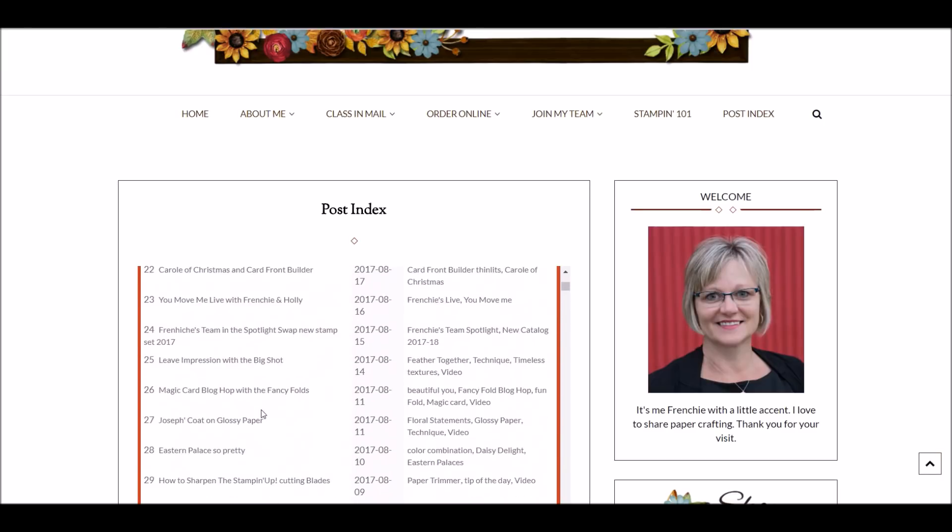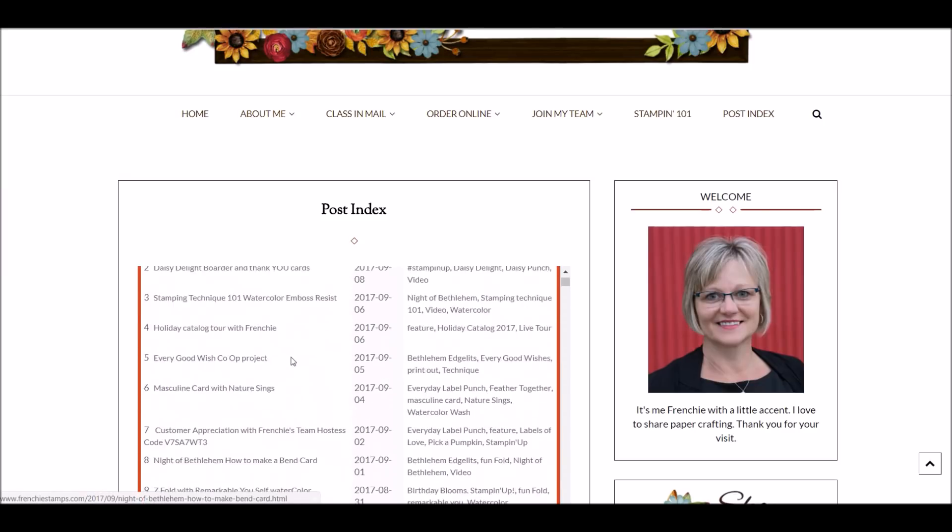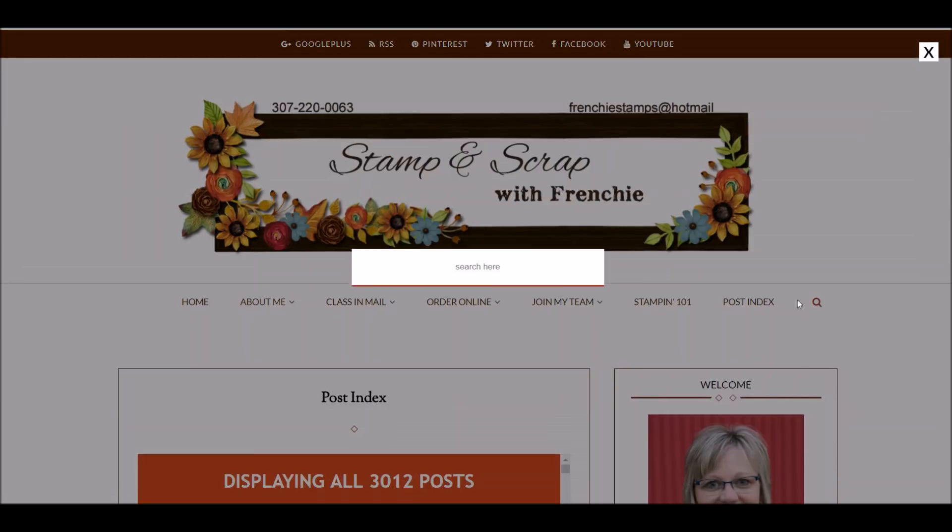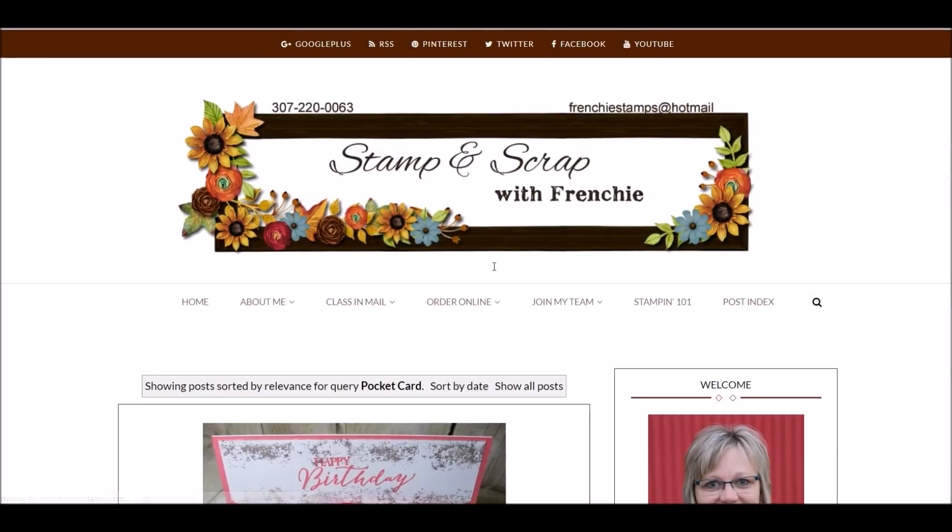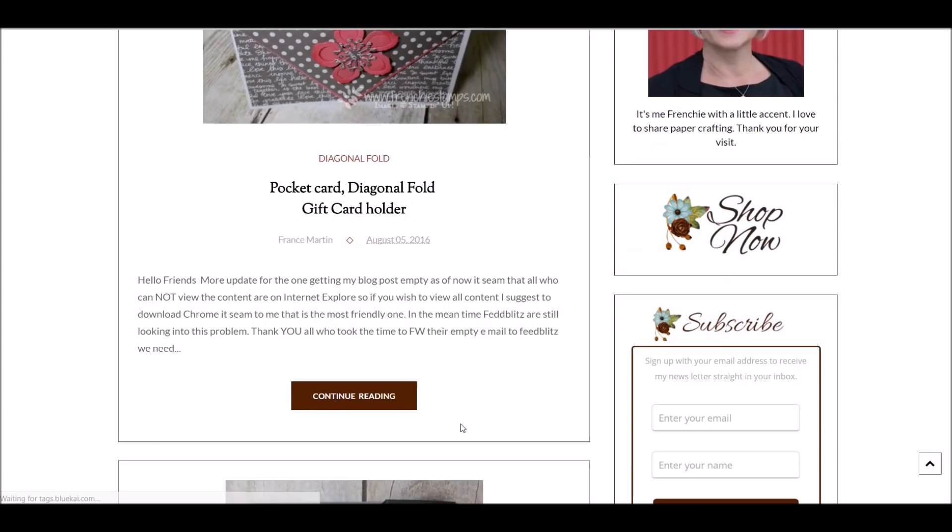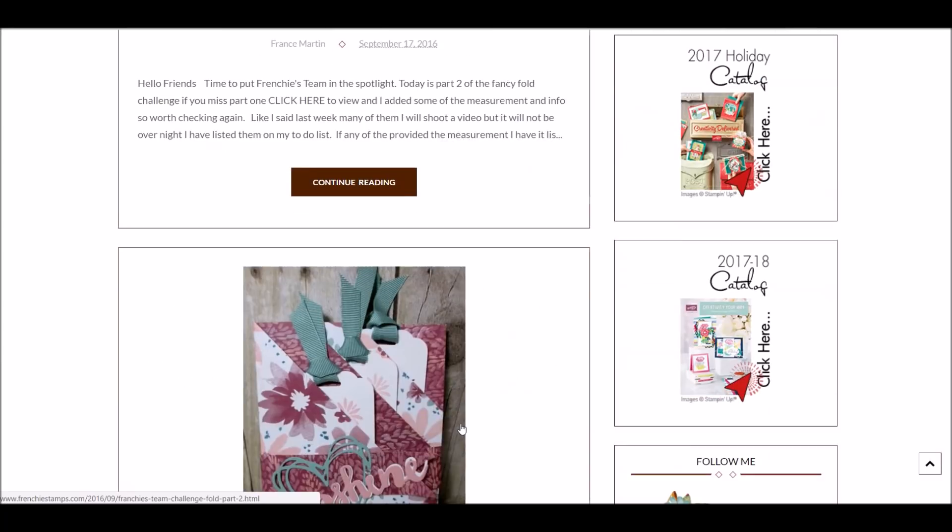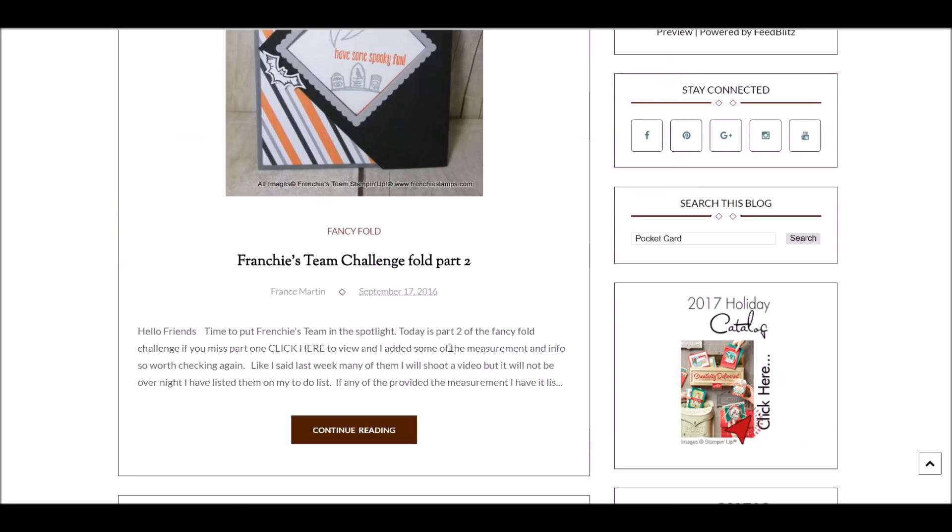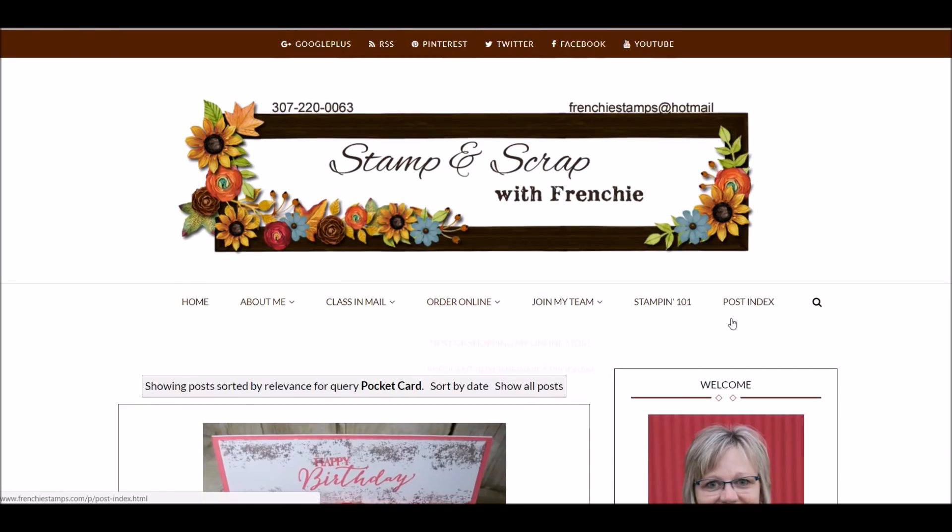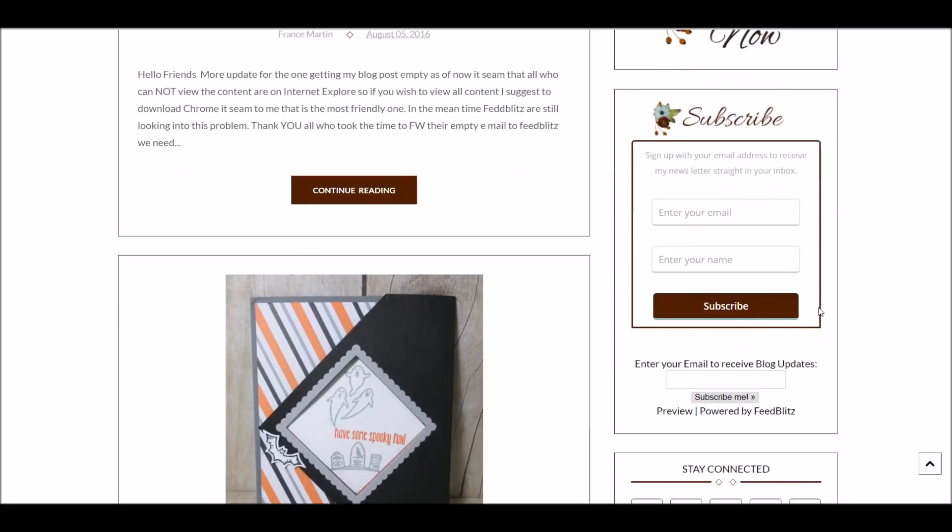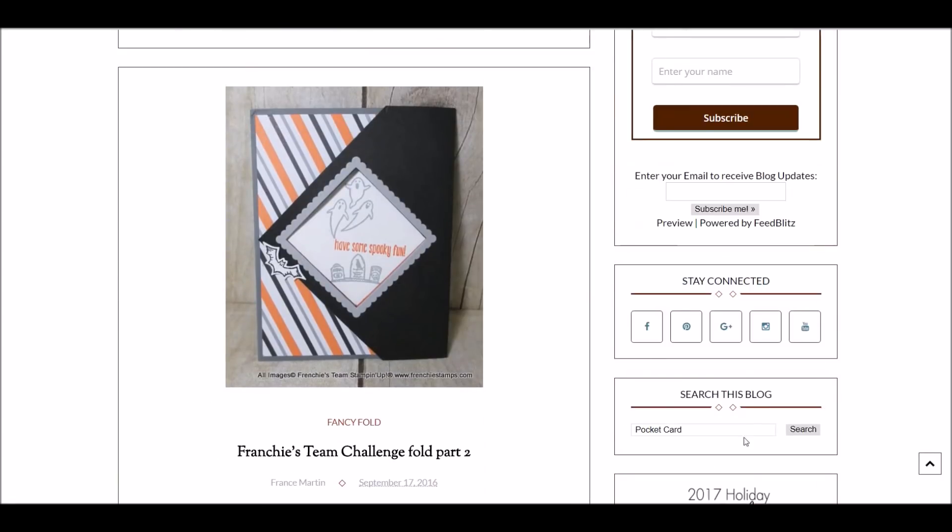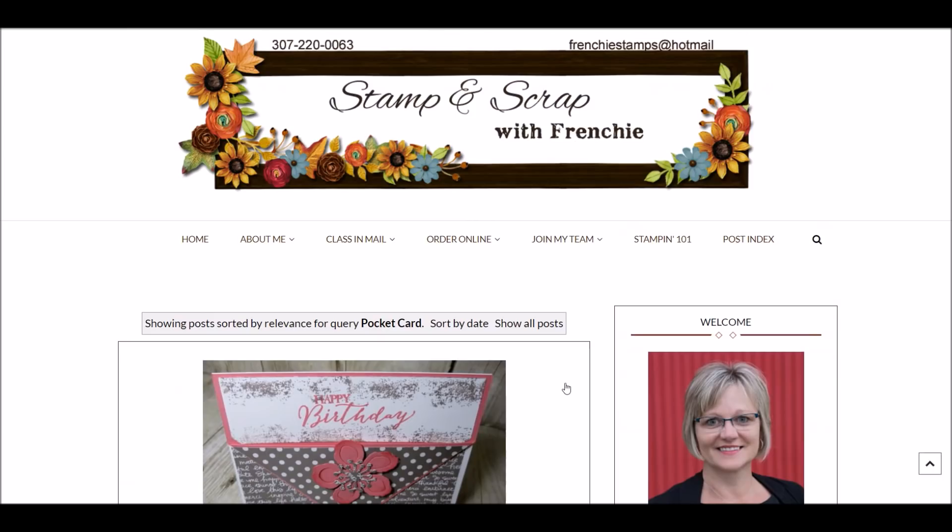But again, you get the search button right beside it. You get your search button. So let's say I want pocket card and I search that. Now it's going to open things with pocket cards. So you get the search button right beside the index. And you get the search button on the side over here. So you get two places you can search the blog.